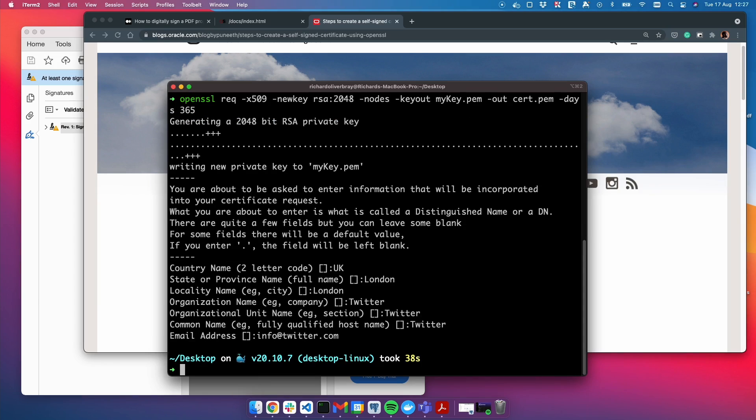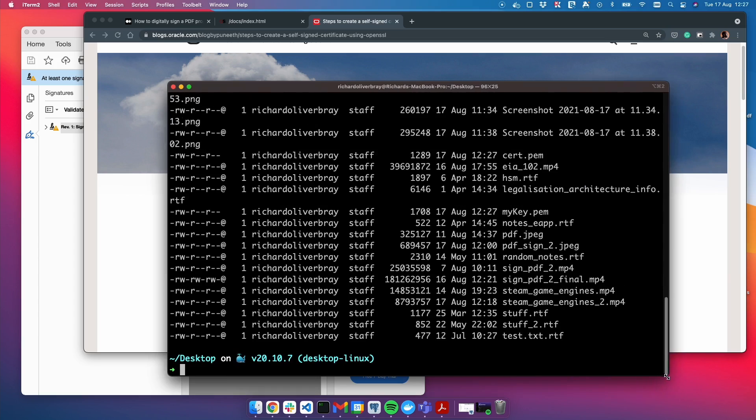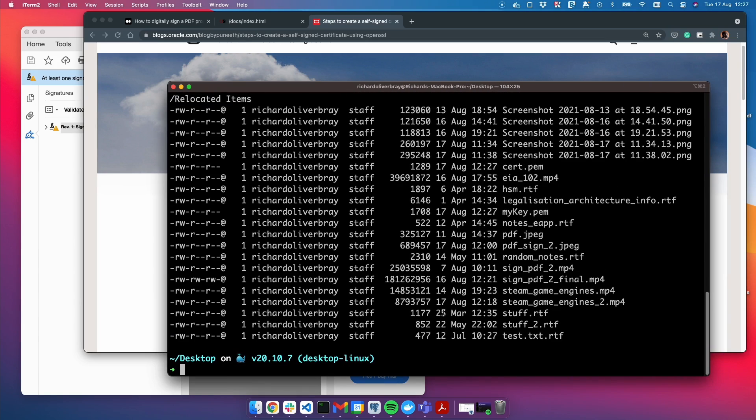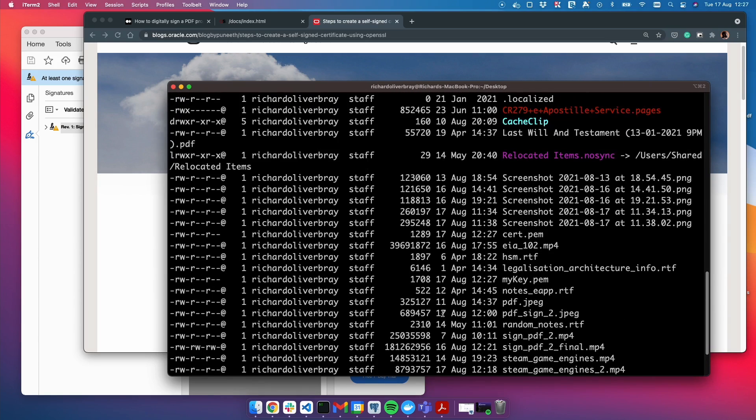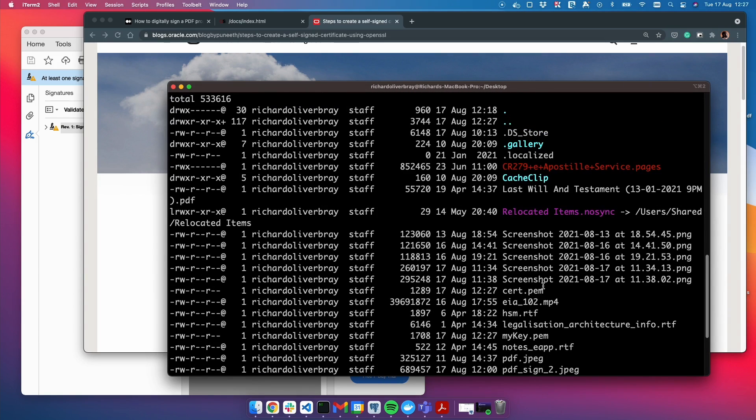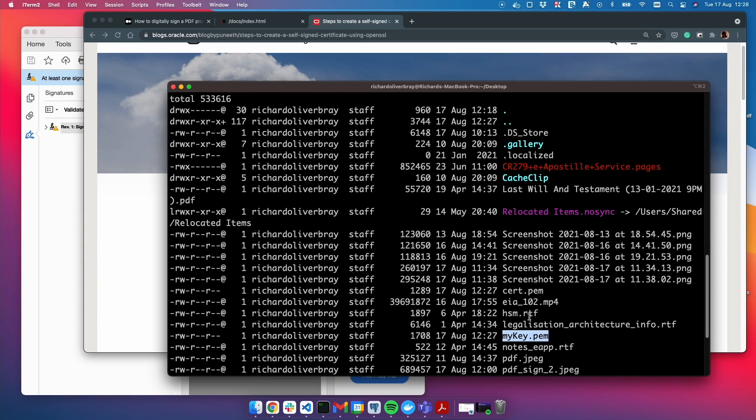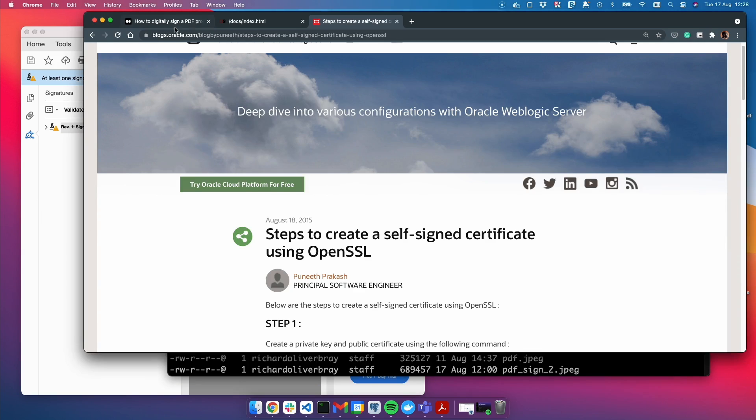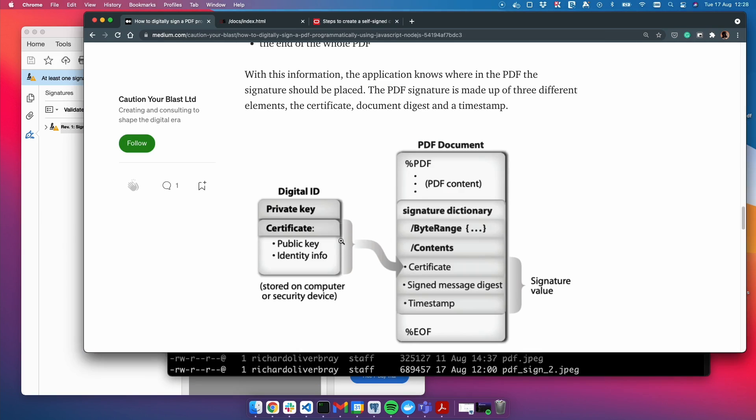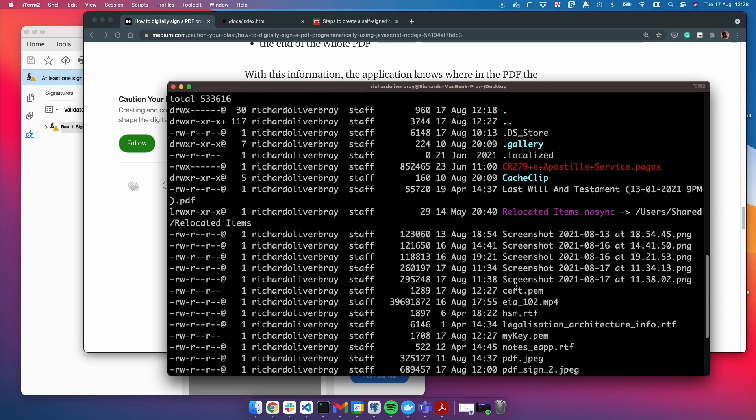There we have it. Now it's created our certificate. Let's see where it is. Here we go. It's created our cert.pem and our key.pem. These are the two important files that we need. As you can see in this diagram, the certificate and the private key are together in one file, but at the moment we have them as two separate files.